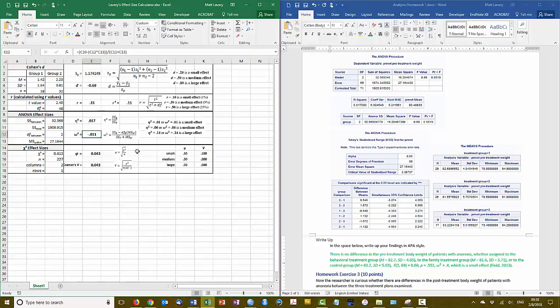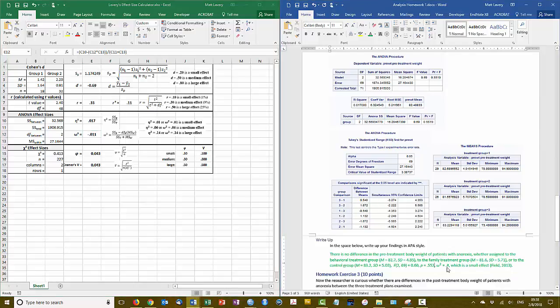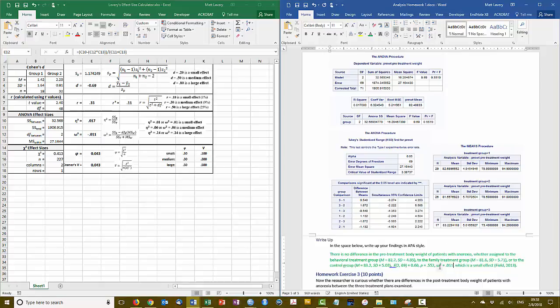So the omega squared that I have is a negative .011. Again, effect sizes, the directionality of an effect size only sometimes makes sense. The size of the effect, it doesn't matter whether it's positive or negative. It's the magnitude of it that we're interested in. So we'll report the absolute value of this. So our omega value is .011.